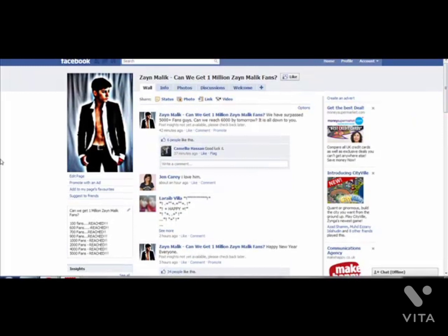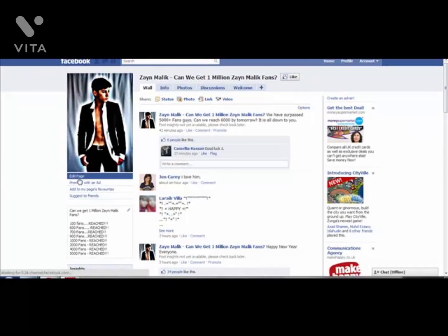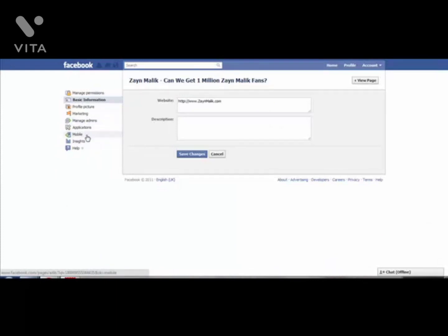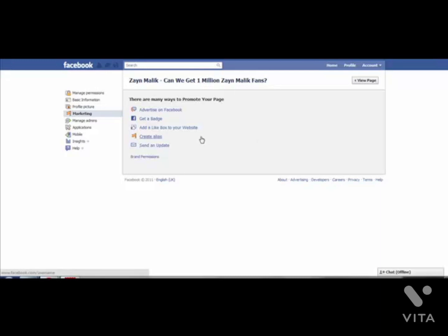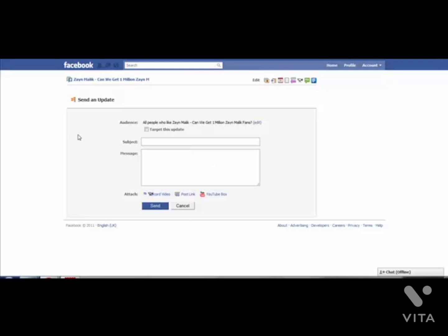The way you can do that first of all is through a special feature on here. What you need to do is go onto your fanpage, click on edit, and then click on marketing. Under marketing you can send an update to your fans. This update feature allows you to contact your Facebook members. You can attach a video, post a link or record a video to your fans on Facebook.